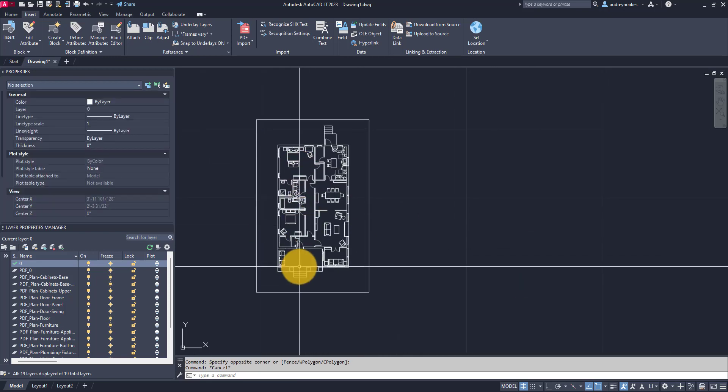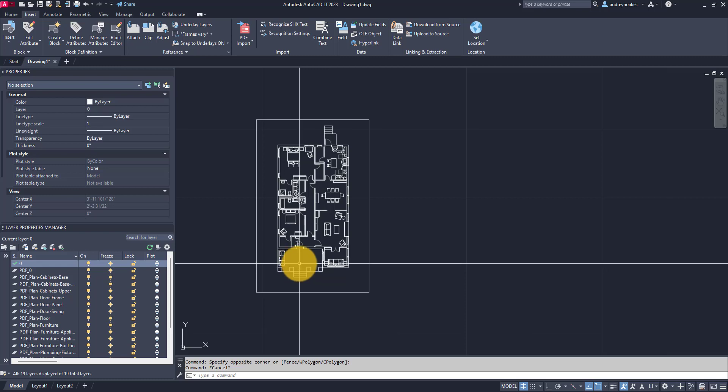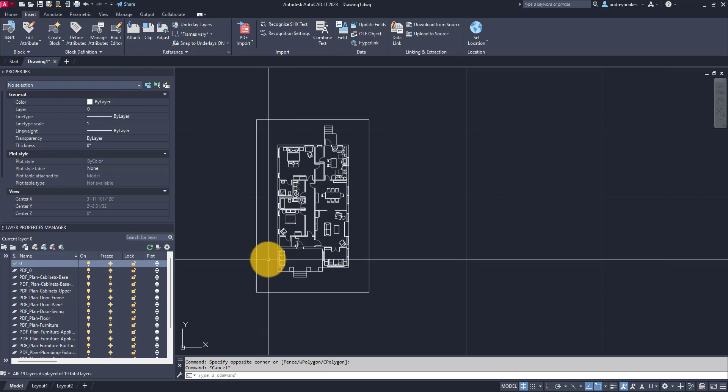So that can be two ways to bring in a PDF. You can either attach it just like you would another external reference, or you can actually import it so you break down the PDF into its individual lines and import those lines within AutoCAD.